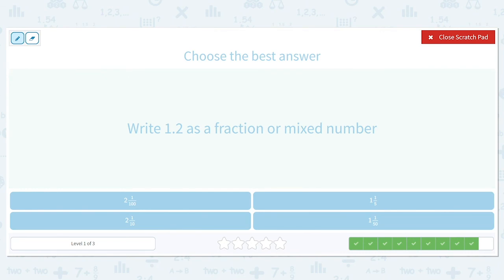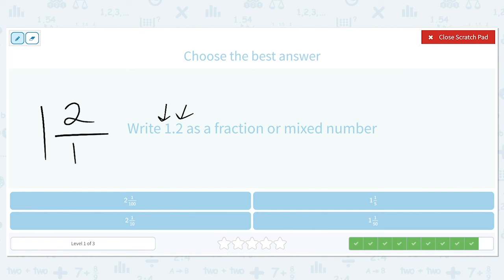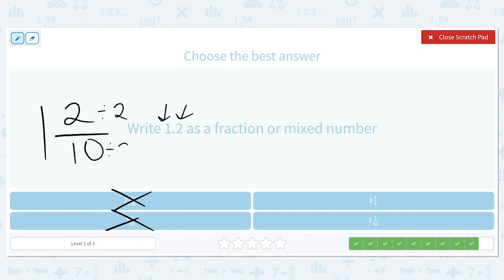Finally, let's write 1.2 as a fraction or mixed number. We have one as our whole number, and a two in the tenths place — so one and two tenths — but we need to simplify. We can eliminate answers with two as the whole number. Both two and ten are even, so divide the numerator and denominator by two. We end up with one and one fifth.